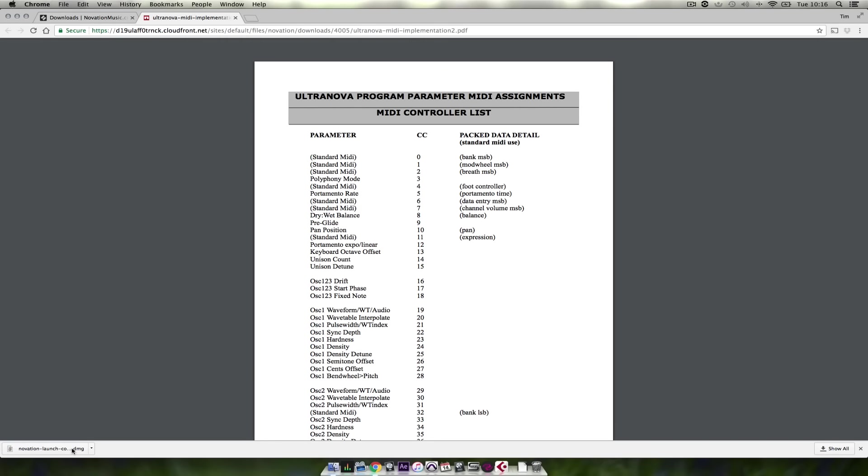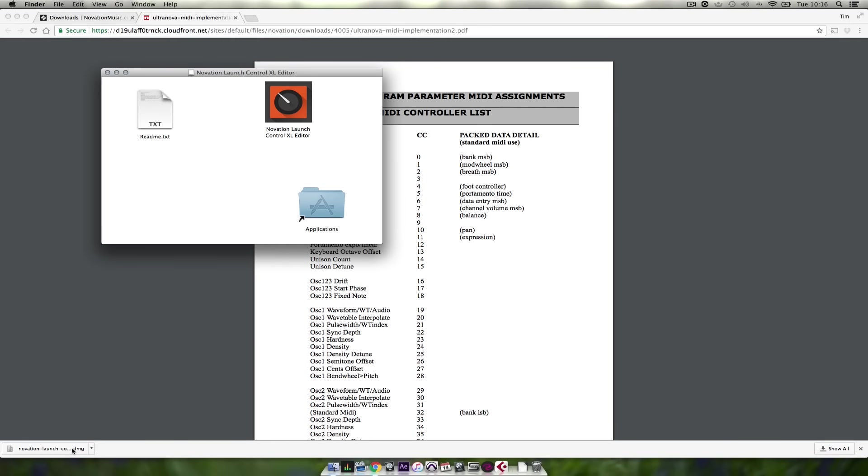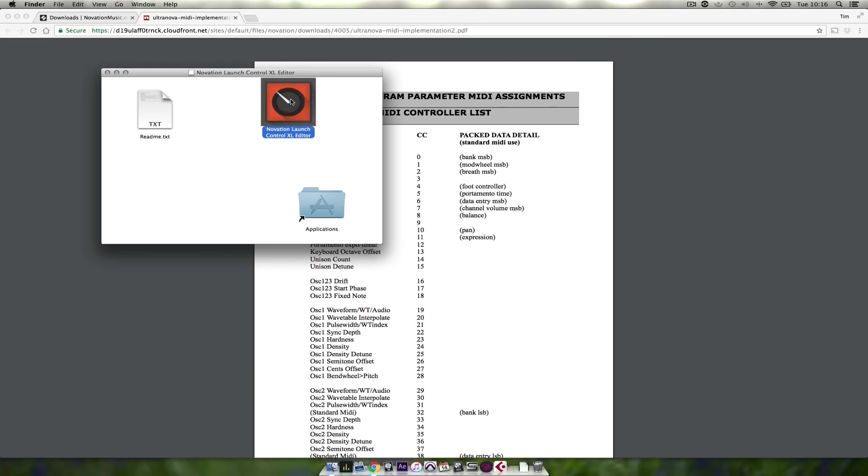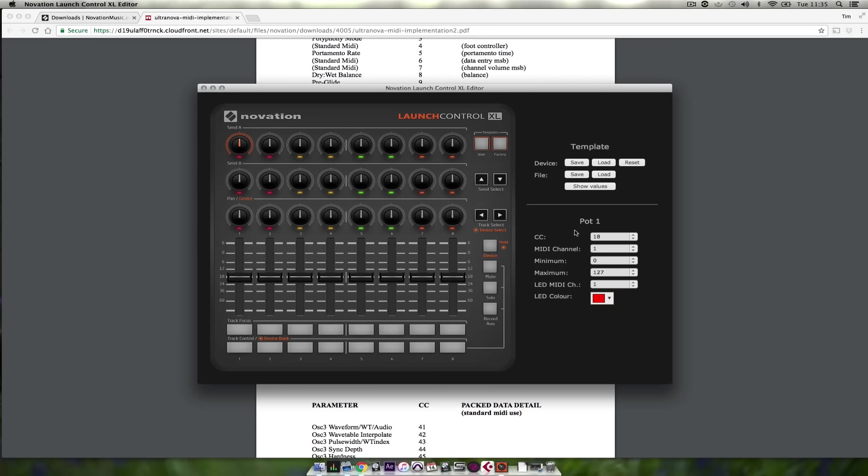Once the editor has downloaded double click the DMG and run the application. So this is the editor.